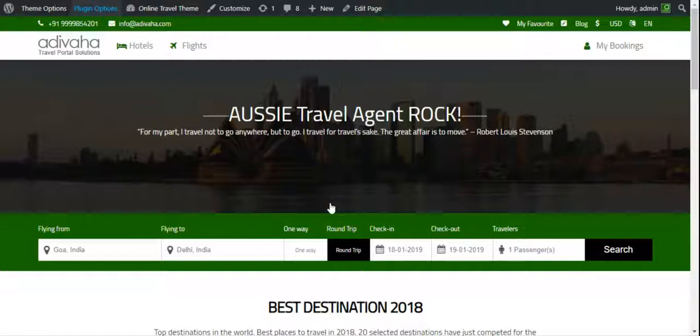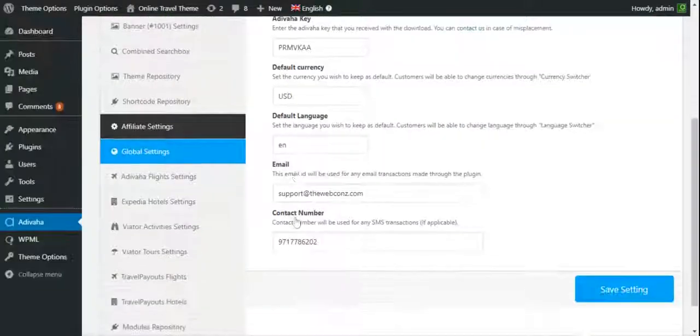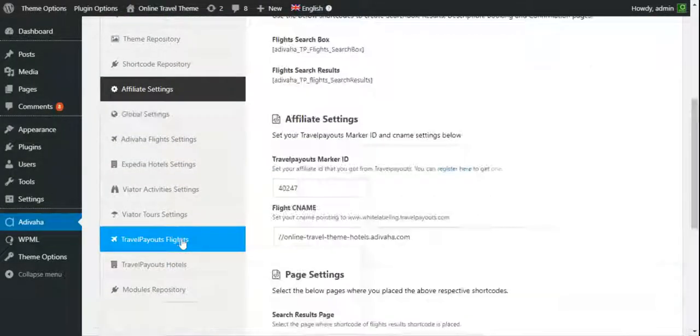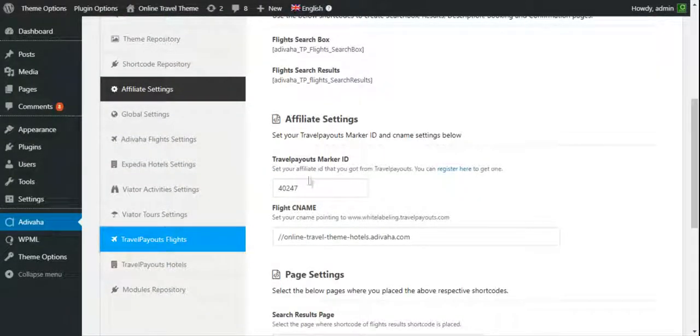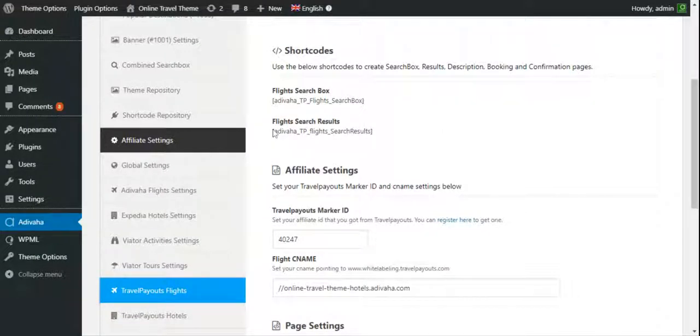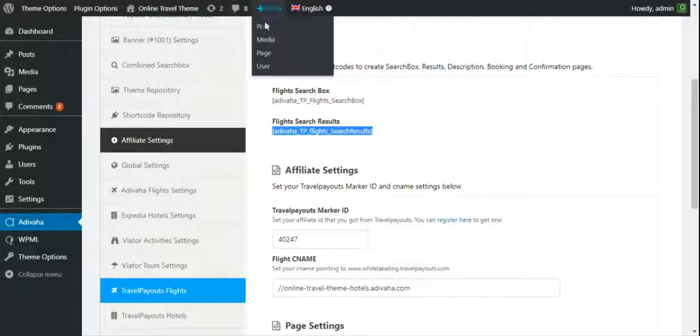I'll go to Travel Payout Flights. I'll copy this shortcode - flight search results. I'll copy this, I'll create a new page.